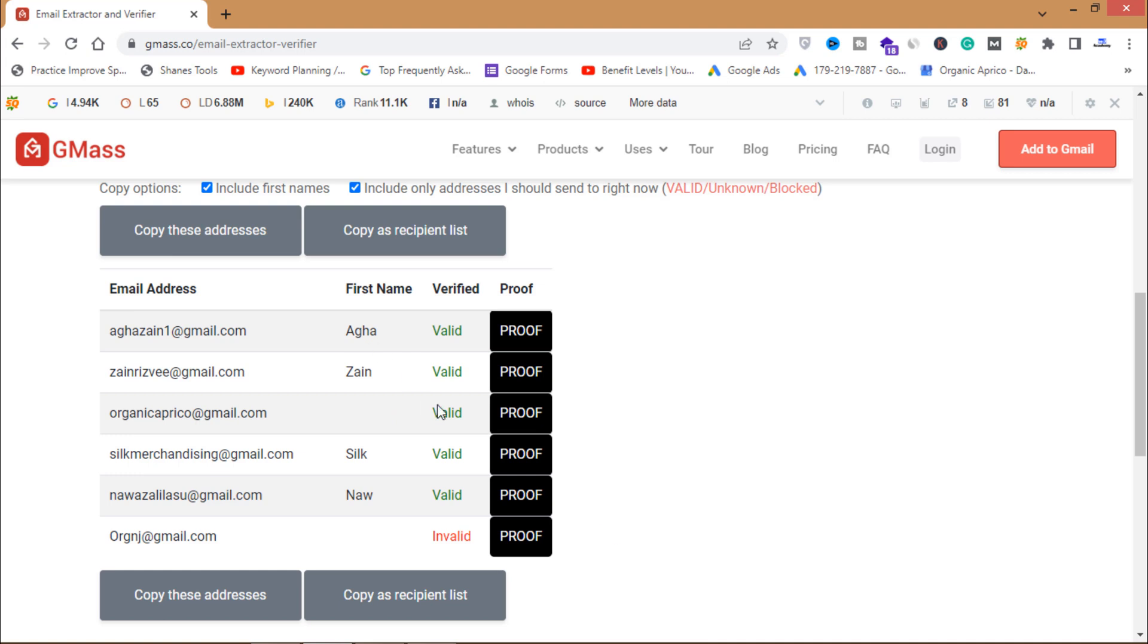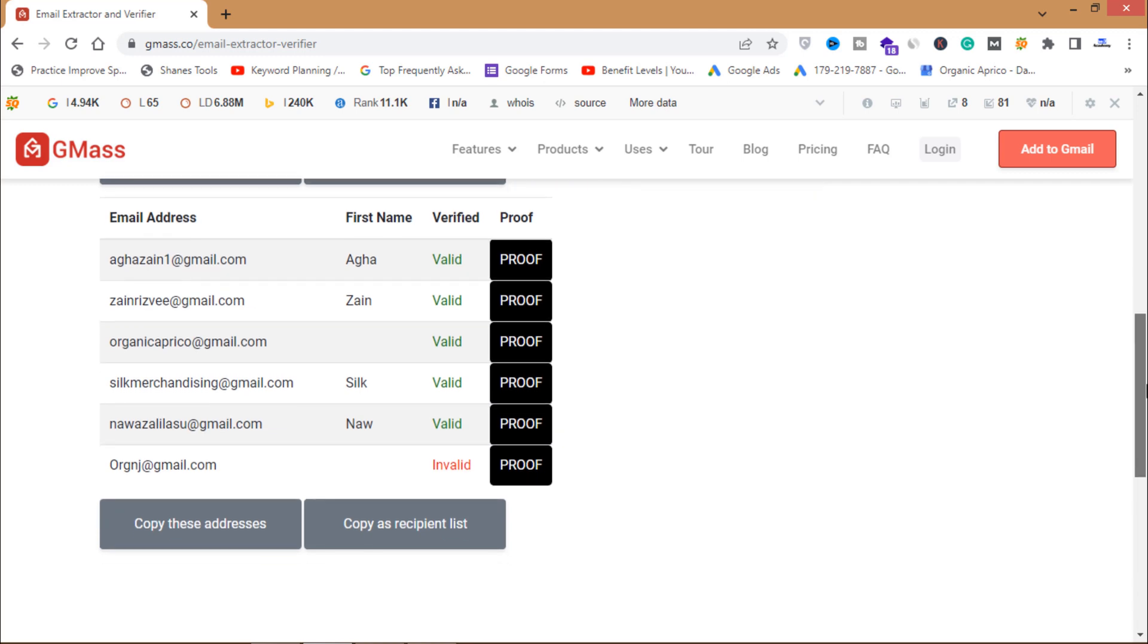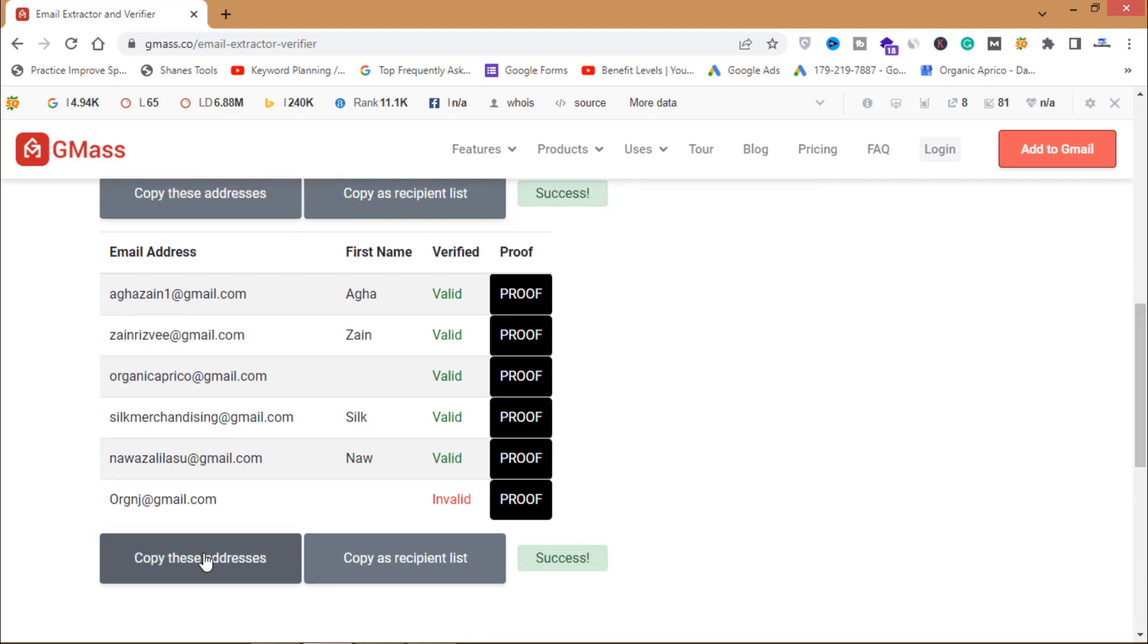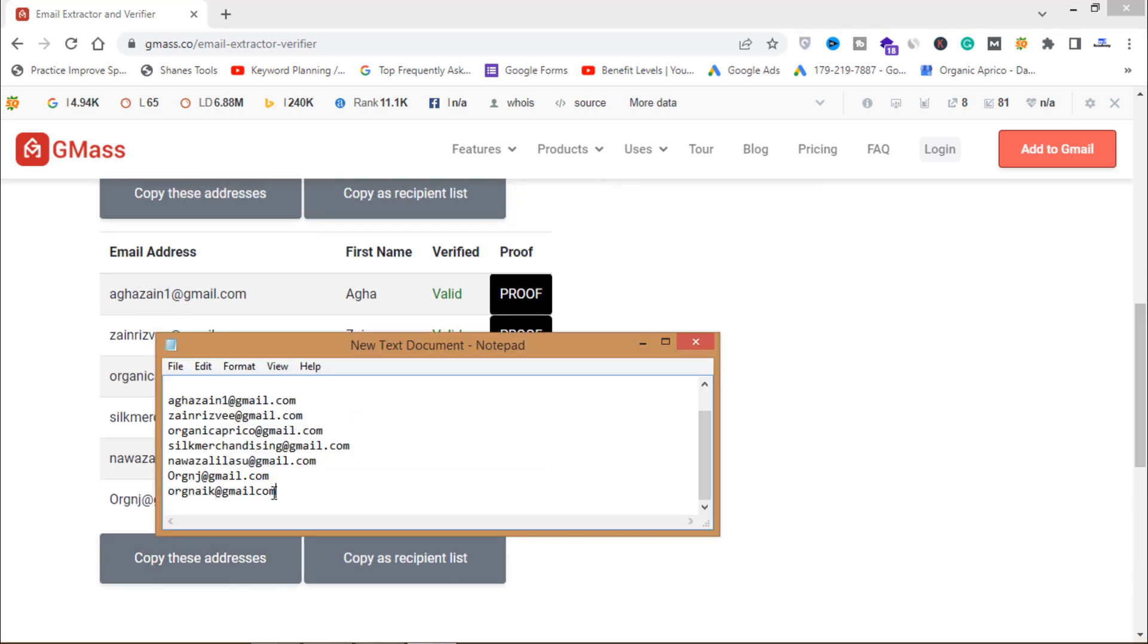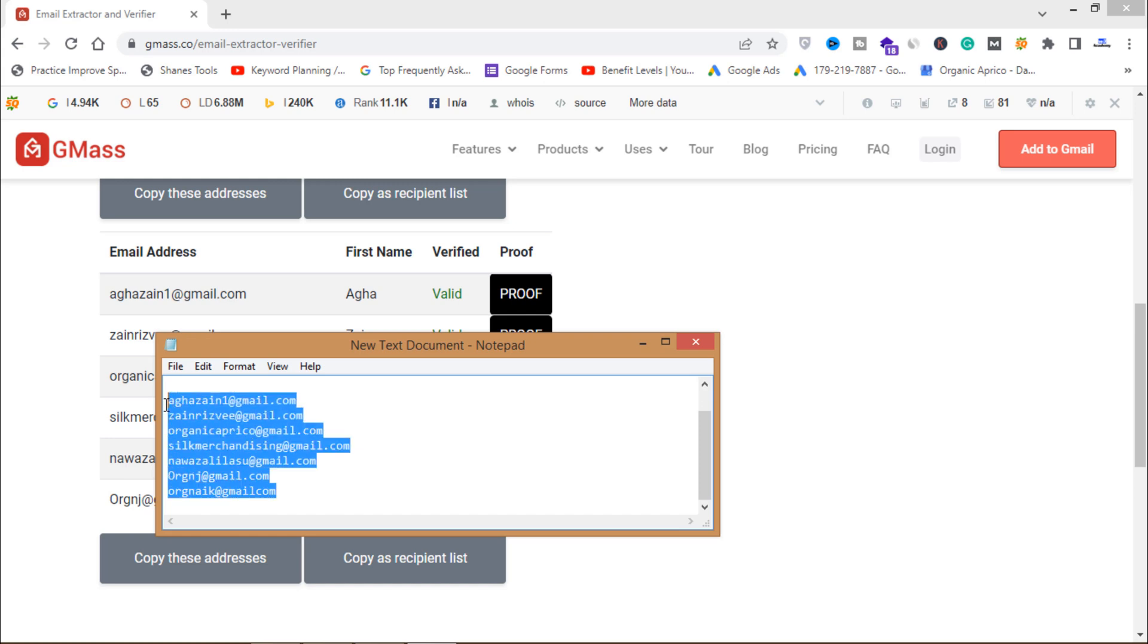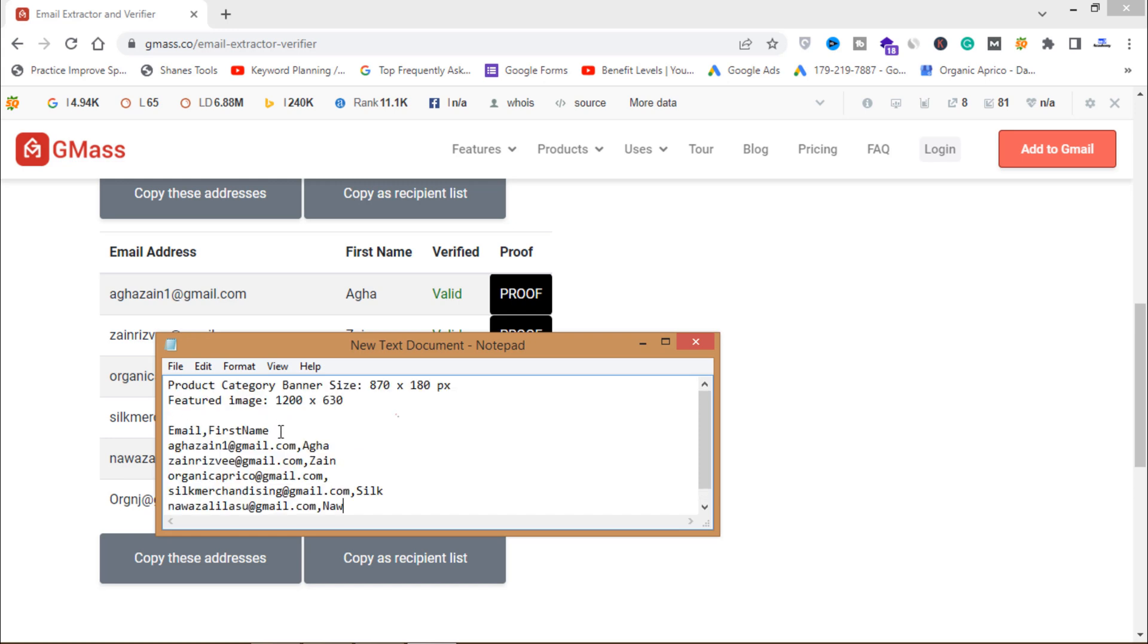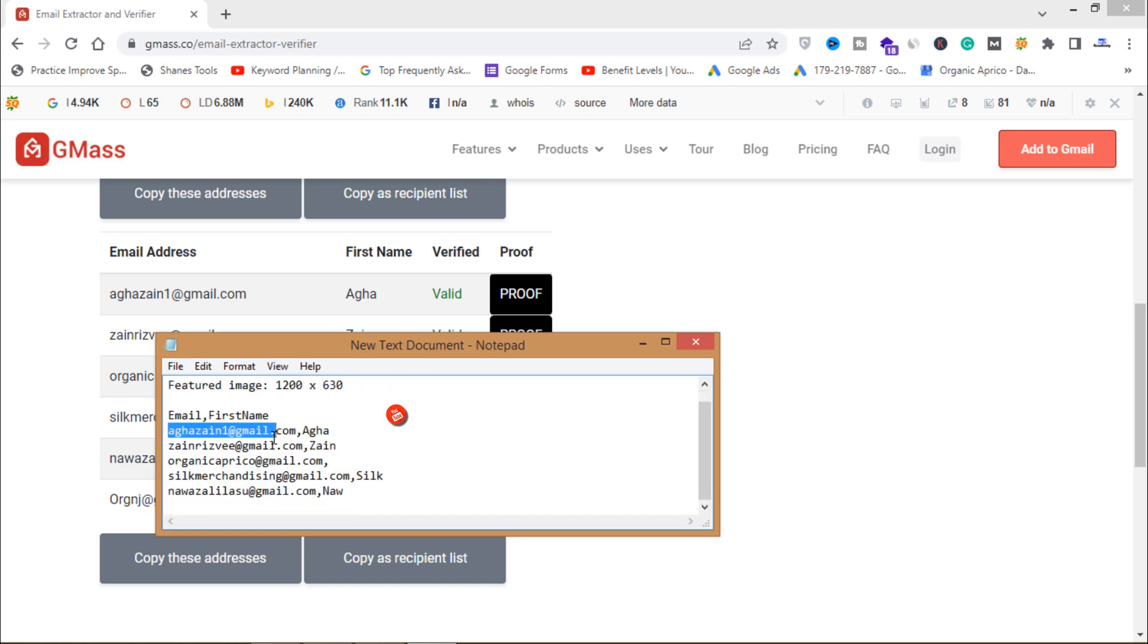I will clean my email list. I will verify my email list before sending emails in email marketing. I will click on this copy these addresses and then I will paste it in my email list. These emails are now verified and cleaned emails and I can send my email campaigns to these emails.